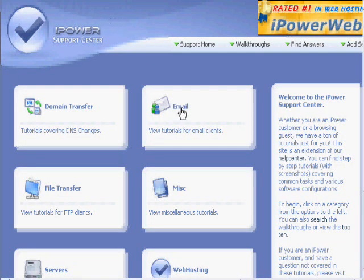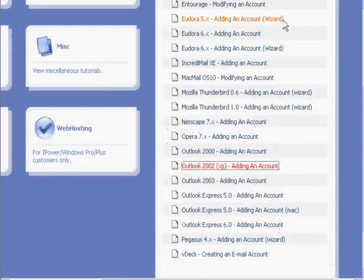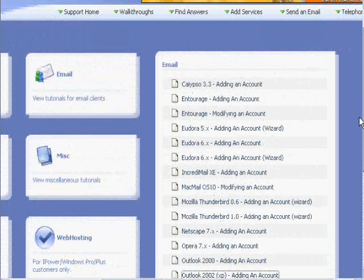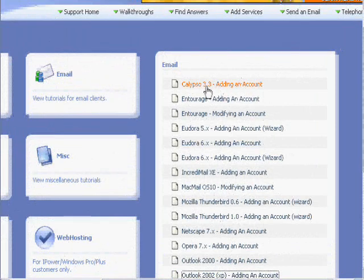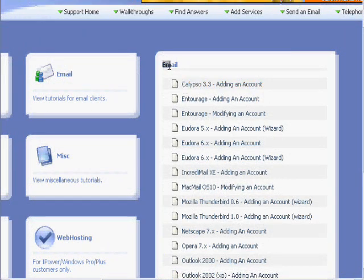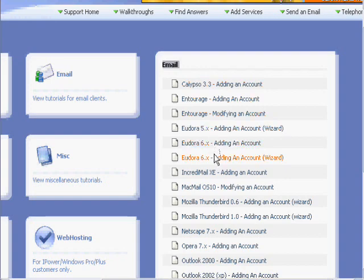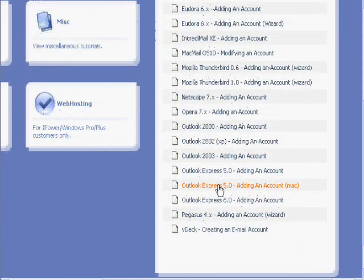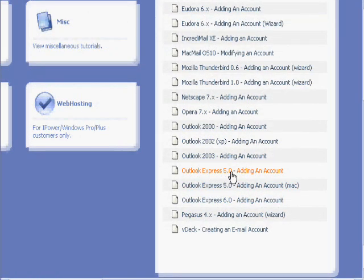There's also email tutorials, which is another item that many people need help with. Again, like the server setup and the domain transfer, once you click this link, you'll see a right hand menu with all the many email clients that you can learn how to synchronize with your iPowerWeb account.